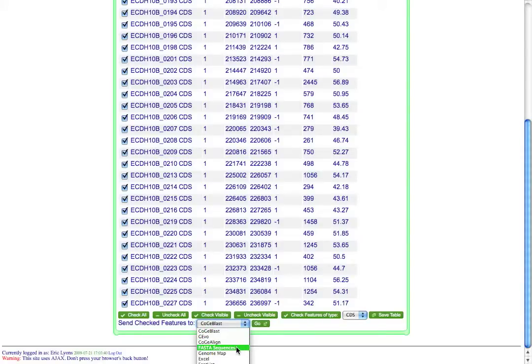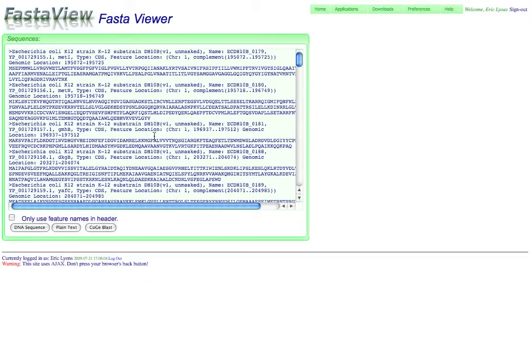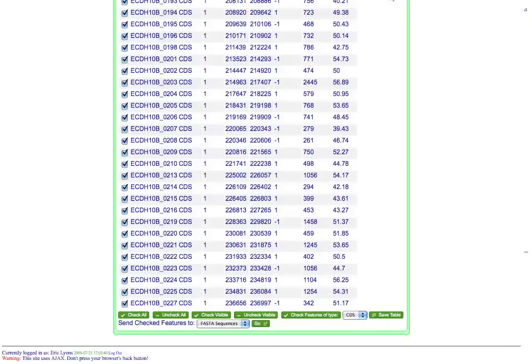If I wanted to get just the FASTA sequences, I could send it over to FASTA View, which is Koji's tool for viewing FASTA sequences. And I can get all of these sequences in FASTA format. This is also a nice tool because it lets me reverse complement or grab the protein coding sequences for them as well.